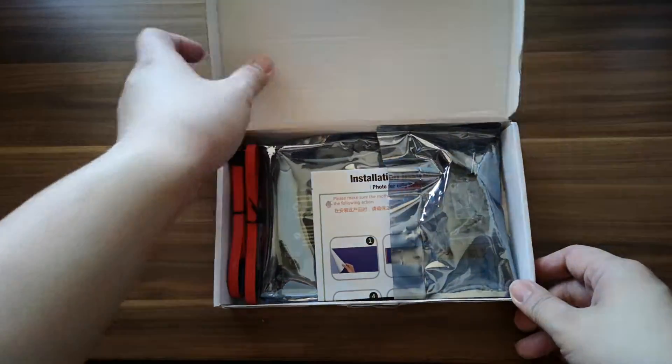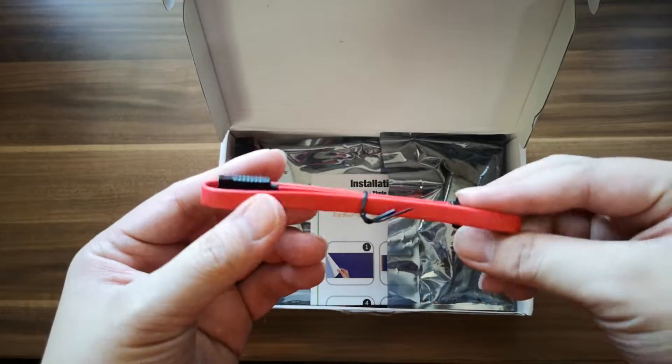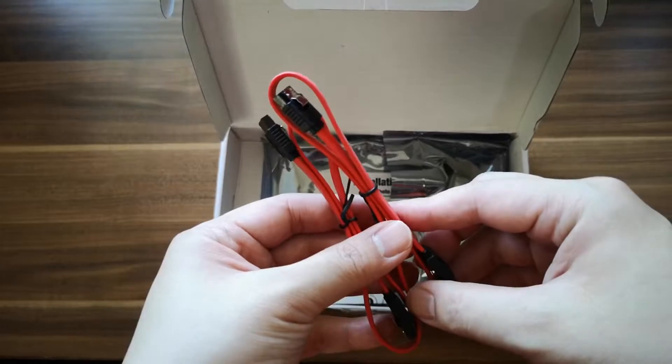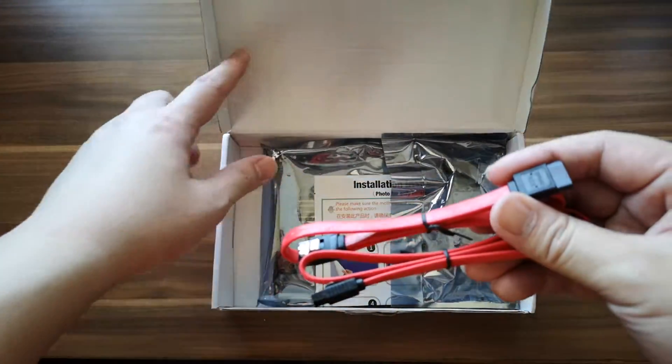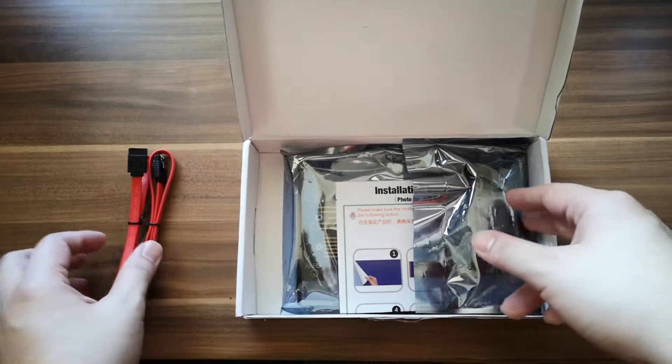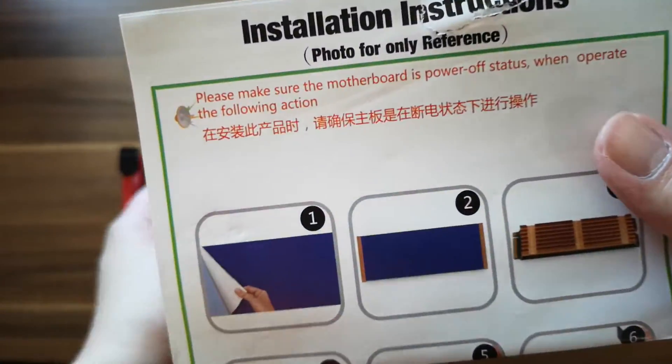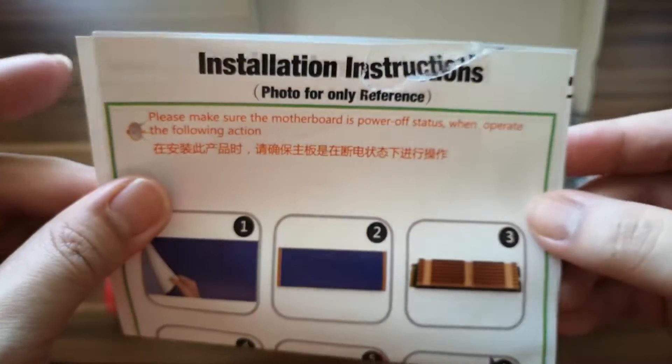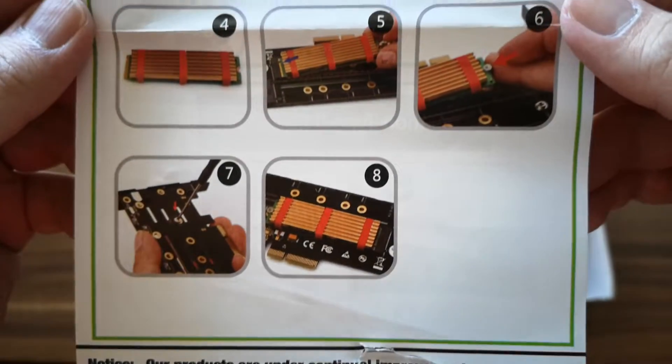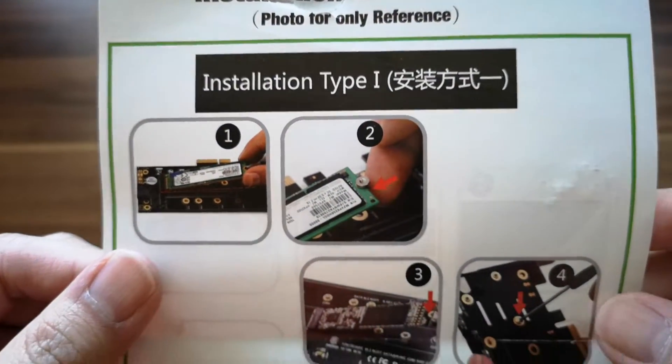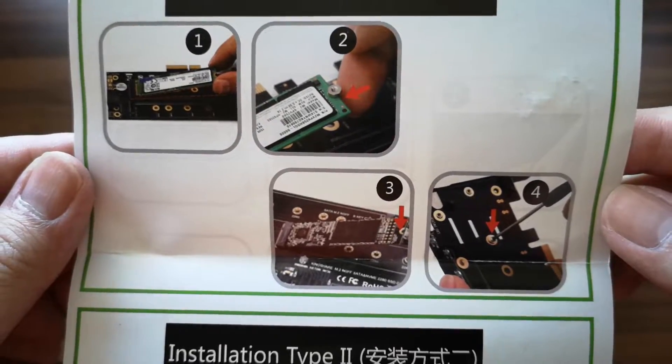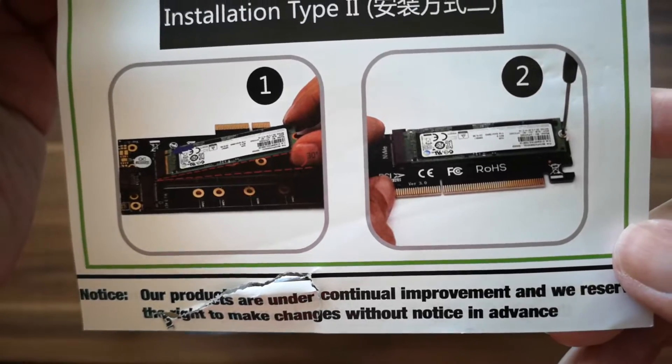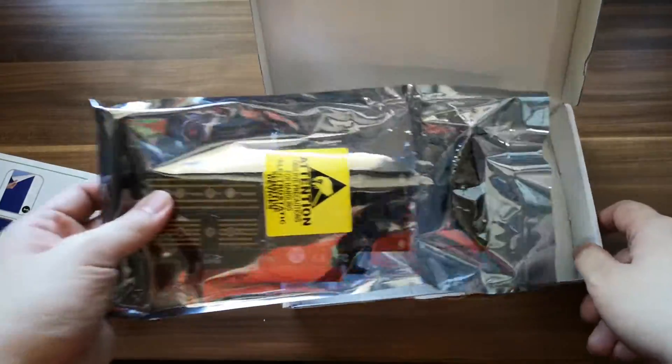Let's open it up. It came with two SATA cables - these are needed if you're going to install a SATA-based SSD because this also accepts SATA SSD. It came with an instruction manual showing installation for NVMe and SATA SSD.